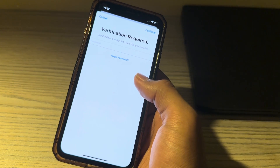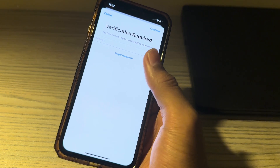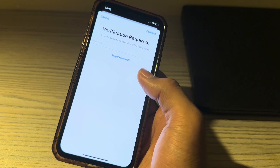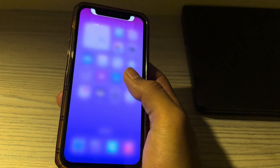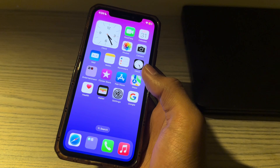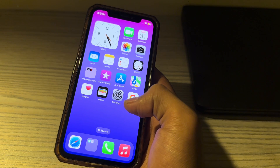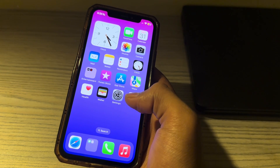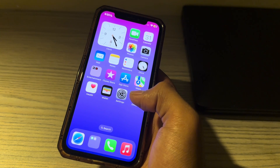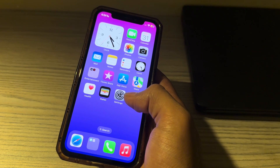Welcome back to my YouTube channel. Today I will tell you how to stop the verification required error for free iOS app downloads. Are you getting a verification required error and can't download free apps on your iPhone? Many users report the App Store has been asking for payment information repeatedly. The verification required error asks you to verify your payment info, stopping you from downloading apps on your iPhone.